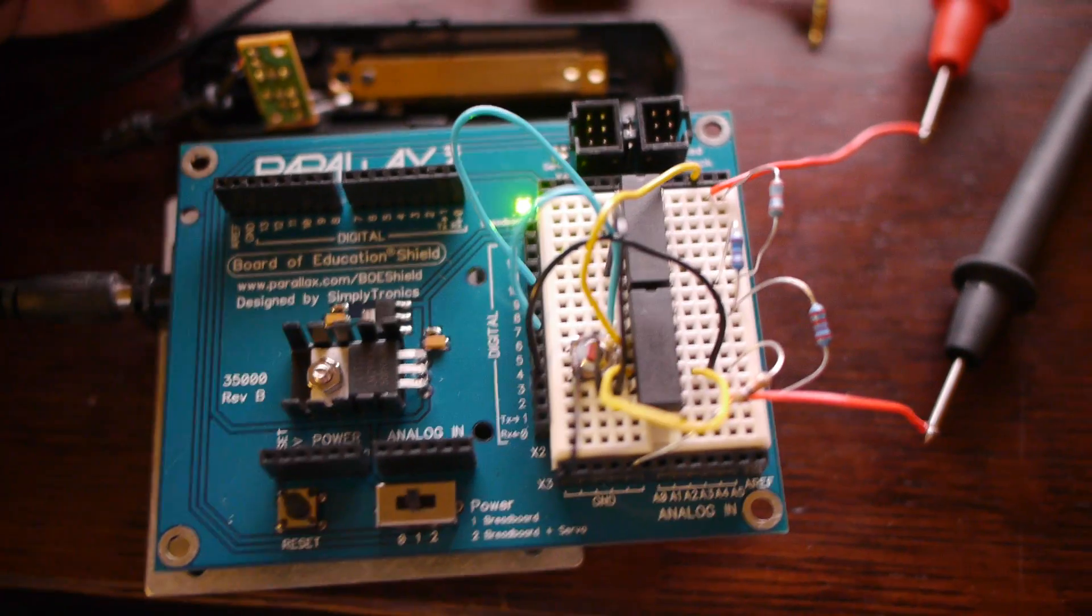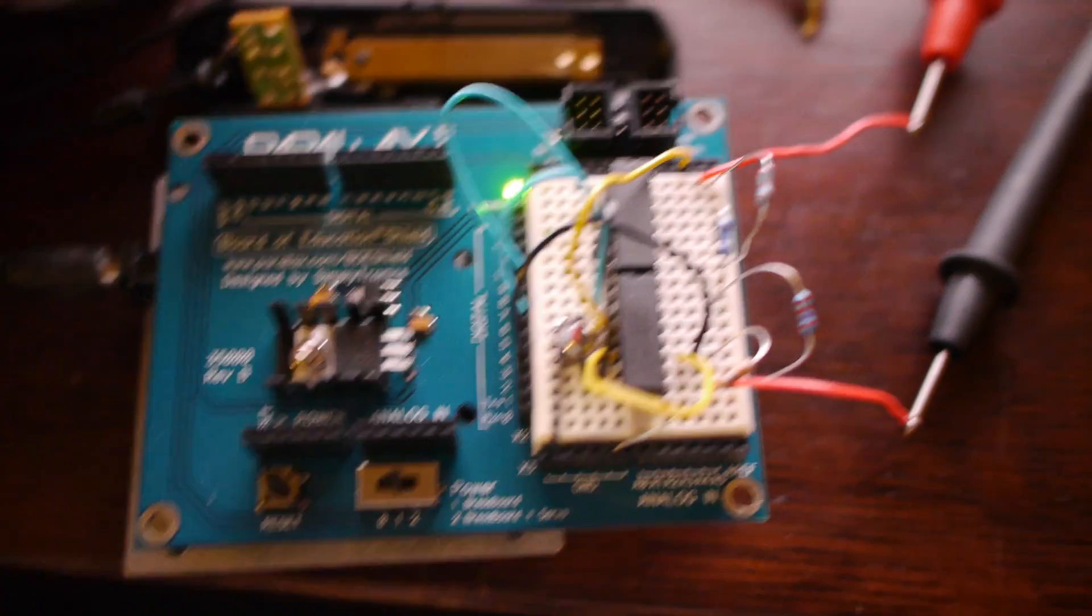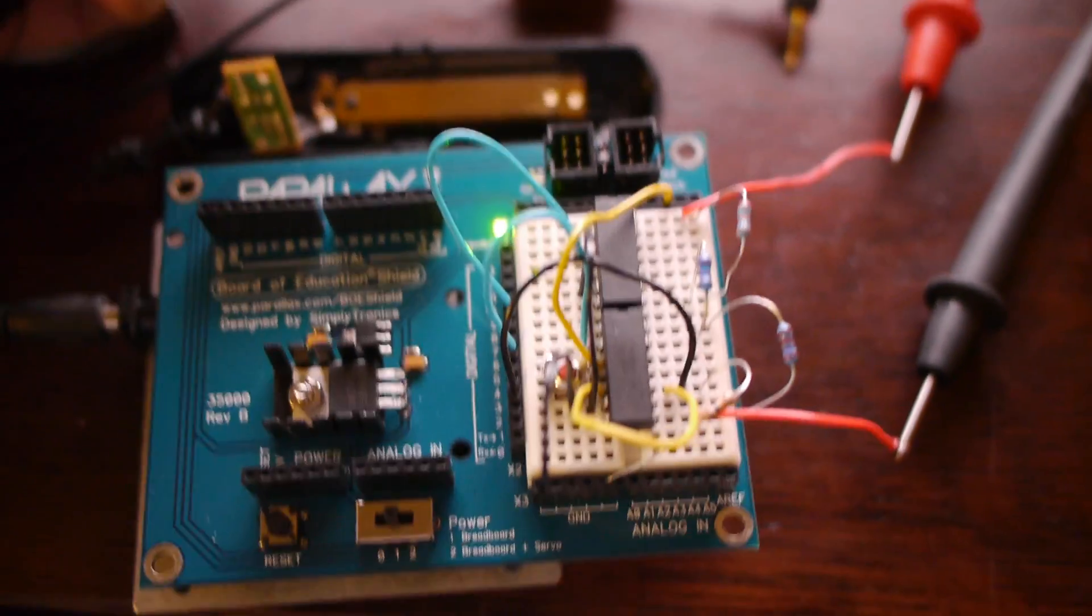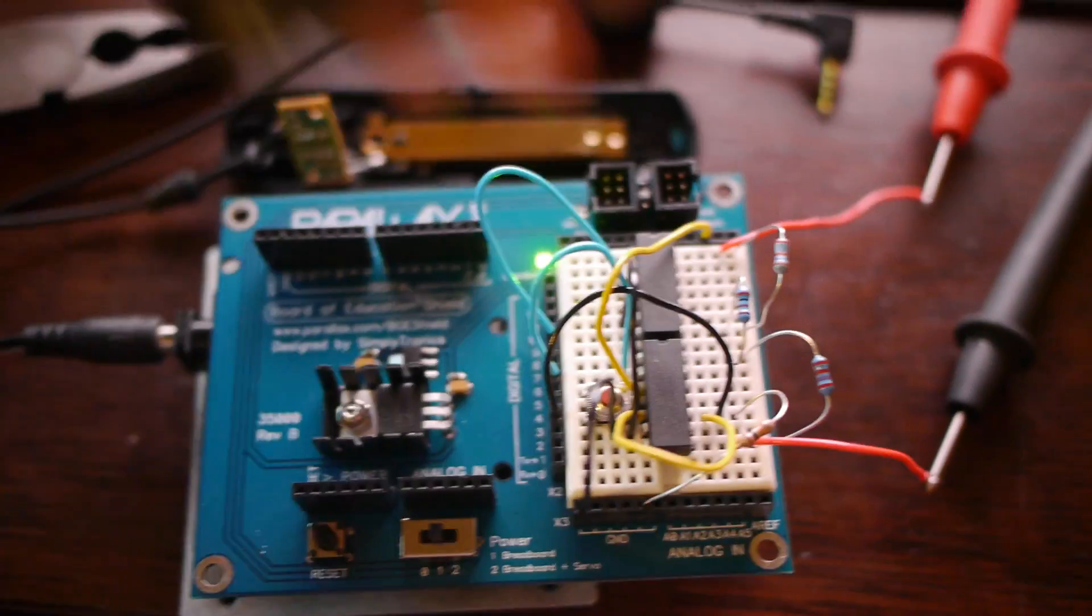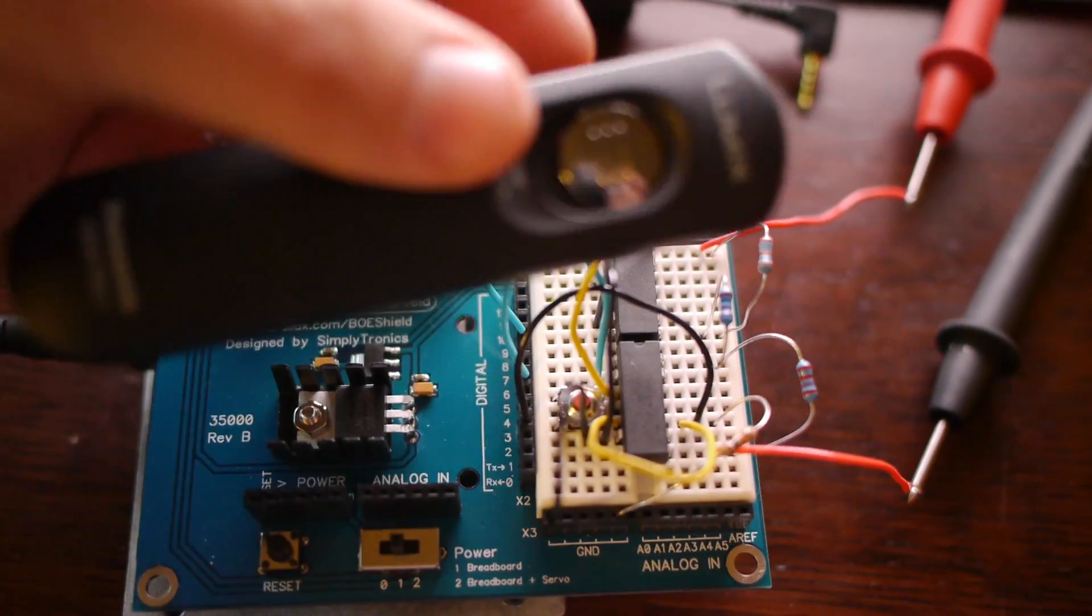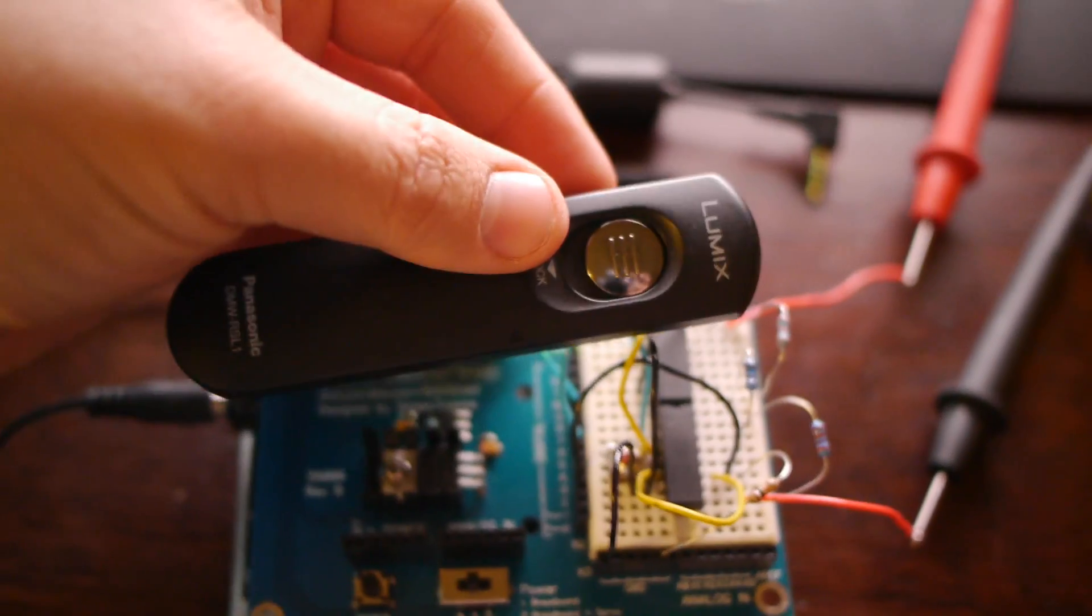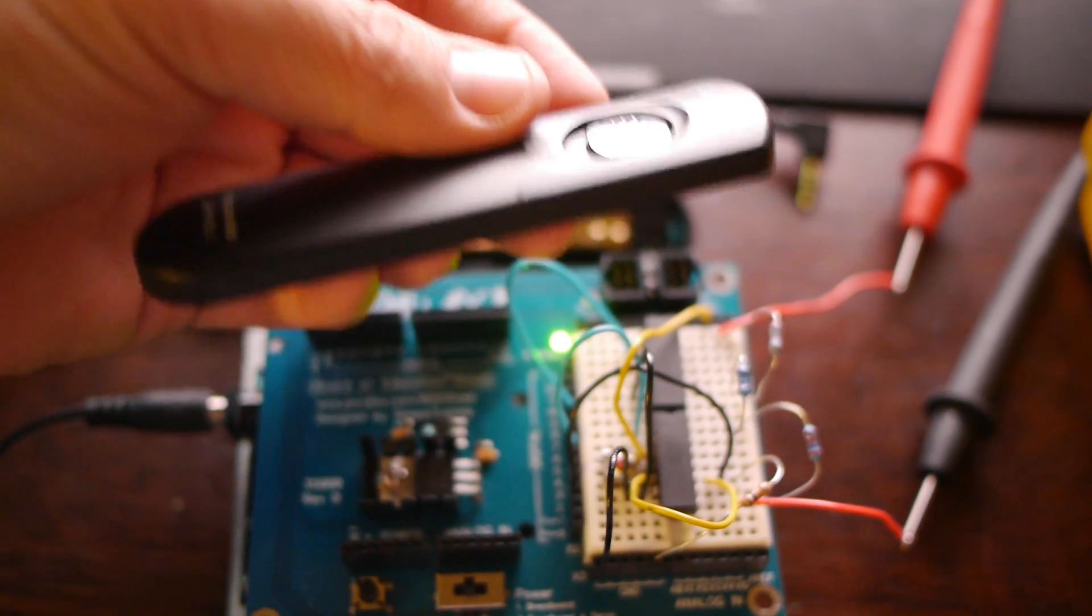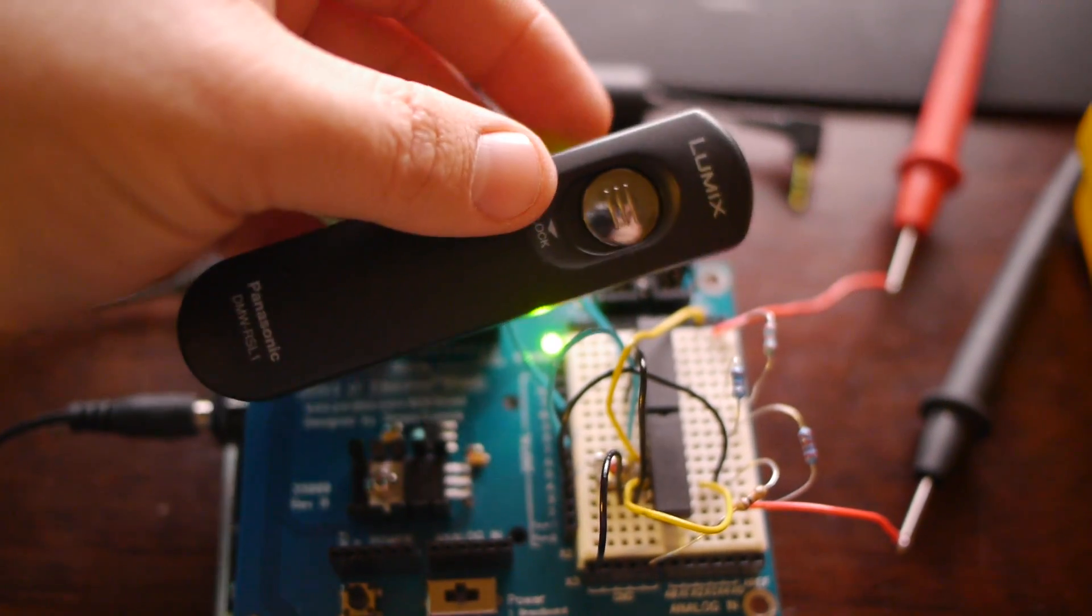I thought I'd record a little video showing what this thing does. Pretty much what I'm trying to recreate is this, which is a remote shutter release.